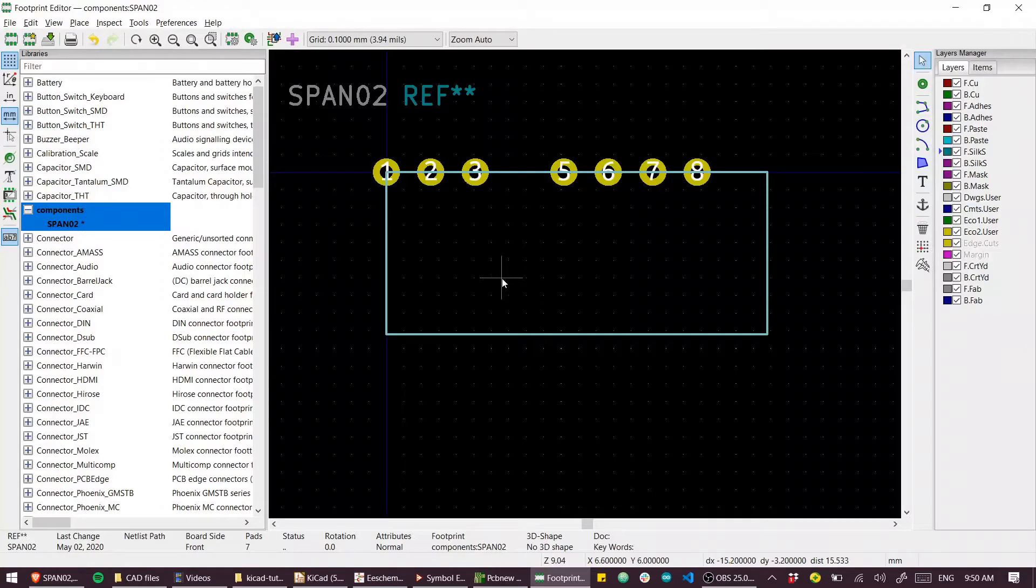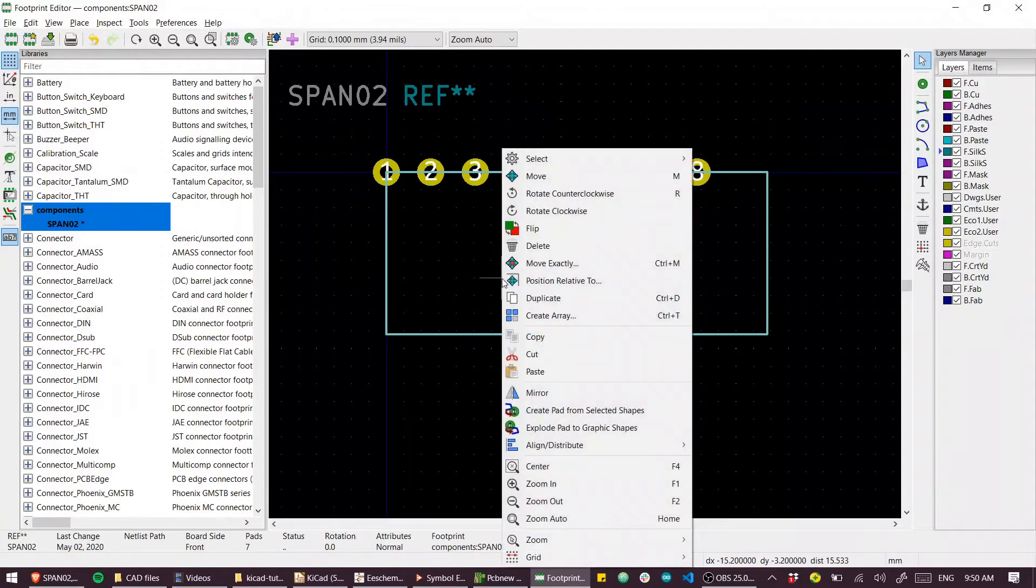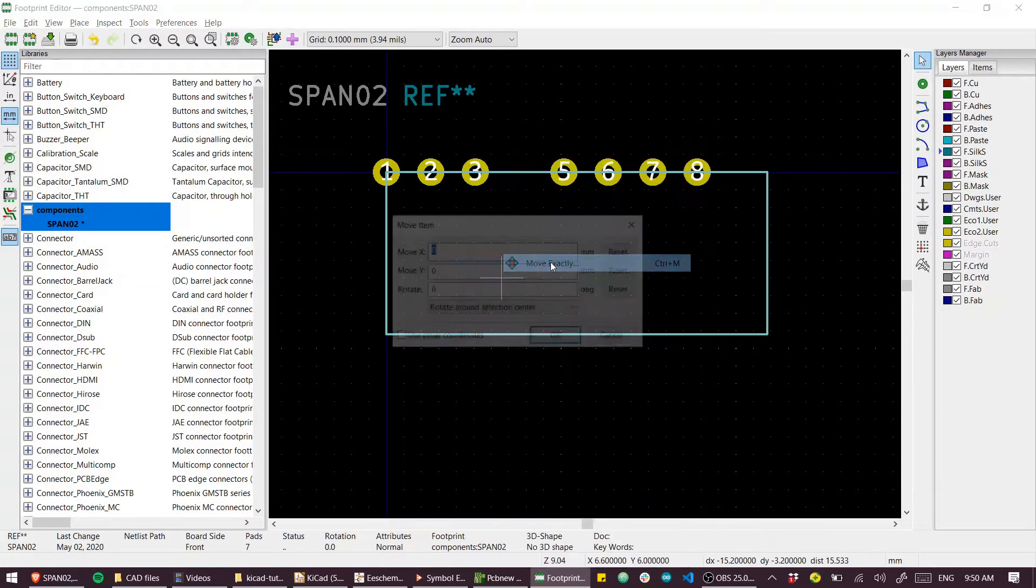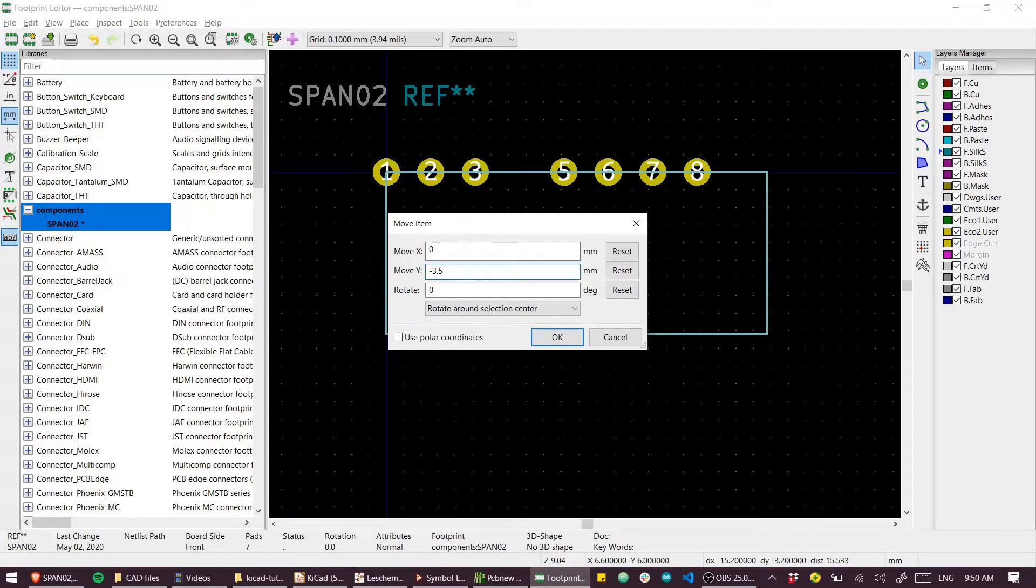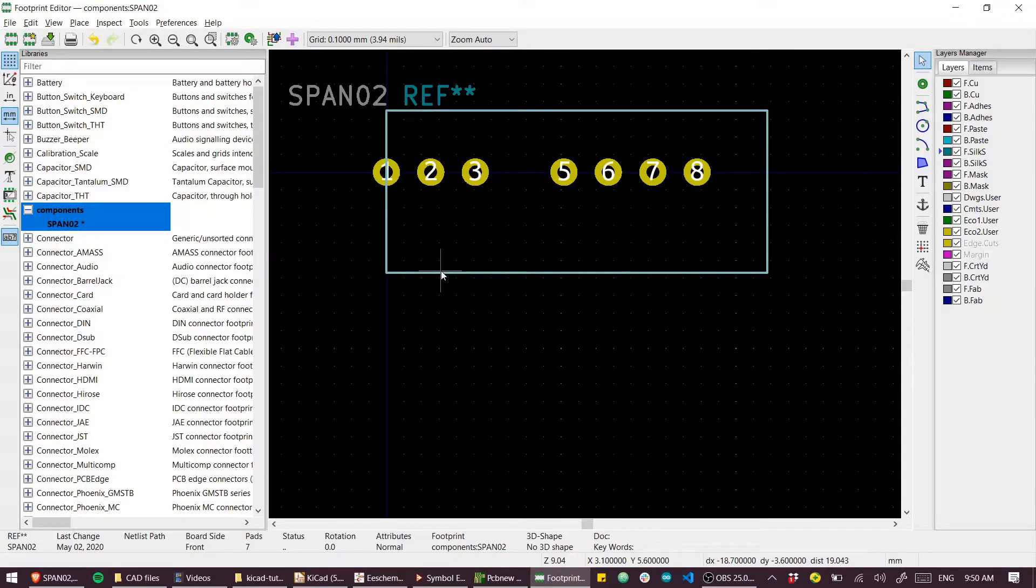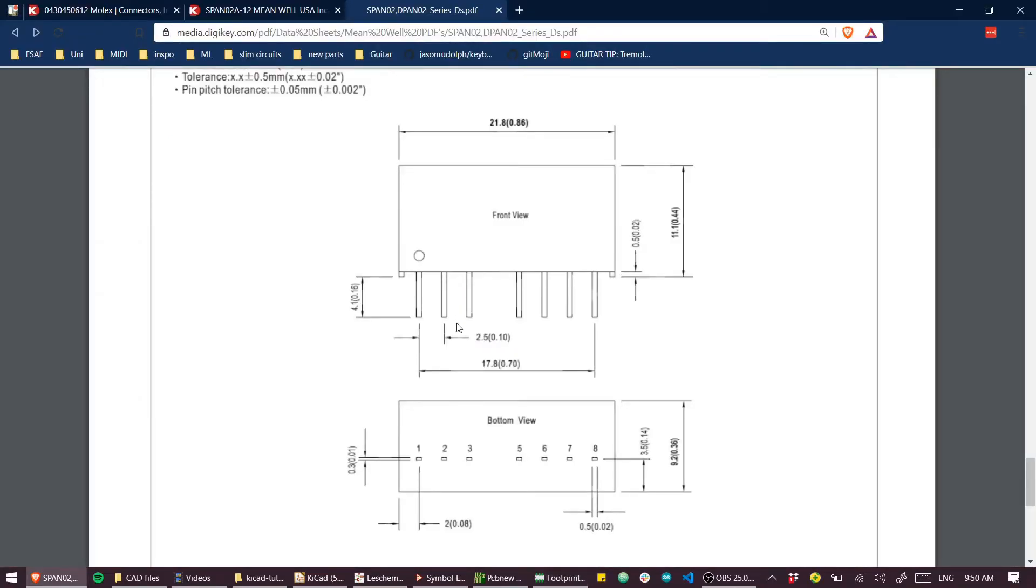Let's select all of our lines and shift them up by 3.5. So I can go to right-click, move exactly, and I'll move by negative 3.5.